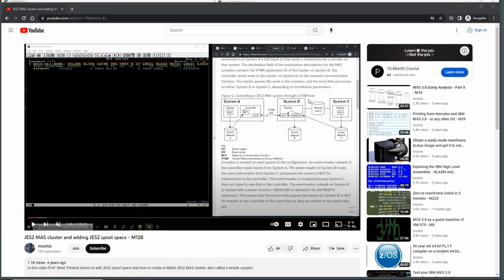Hello everybody and welcome back to the Moshix Mainframe channel. This is Moshix. Today we're going to look at how to work with the source code of MVS 3.8, as delivered for instance with the amazing TK4-minus distribution by Juergen Winkelmann or any of the other distributions shown in this channel over the last six months. Specifically, we're going to look at how to work with the source code of JES2.